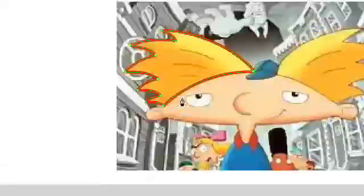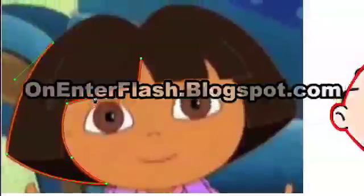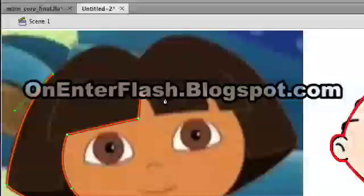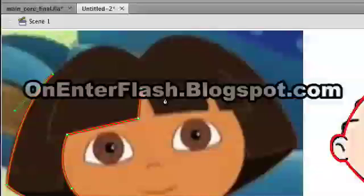This has been a tutorial on the pen tool, which is very vital. If you get better with it, you can do some amazing things. Thanks for watching OnEnterFlash. If you like my videos, please subscribe, comment, or rate my videos. Also go to my website, OnEnterFlash.blogspot.com and click on an ad. Thanks a lot for watching OnEnterFlash.